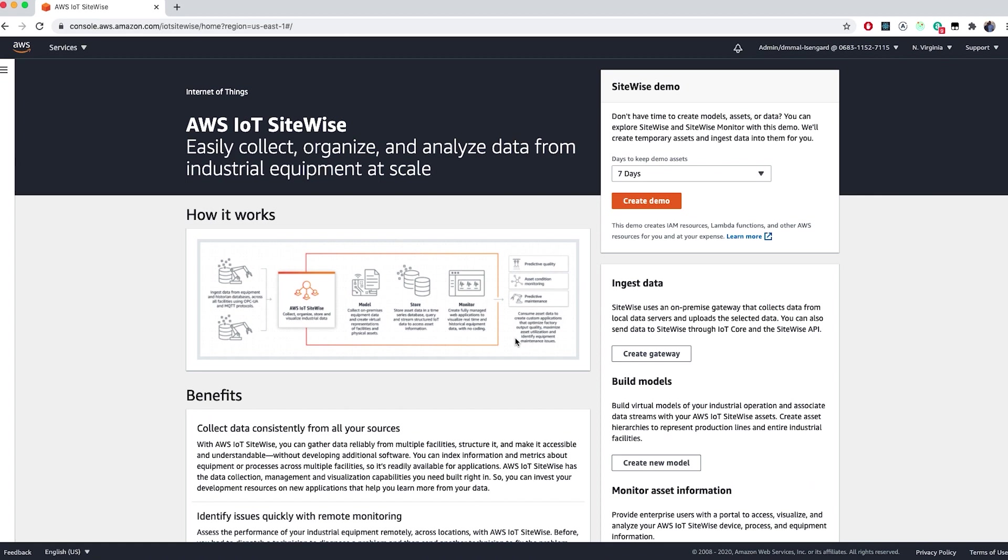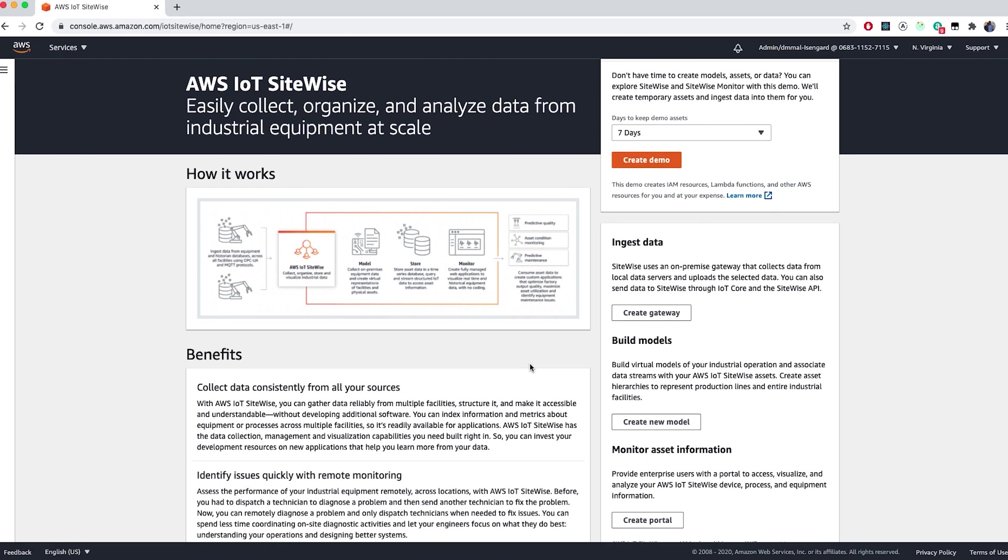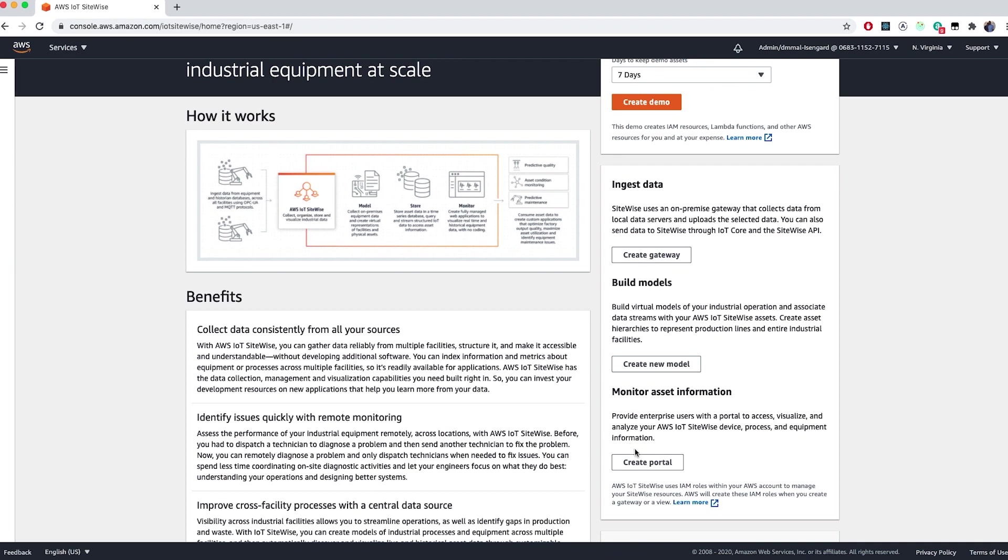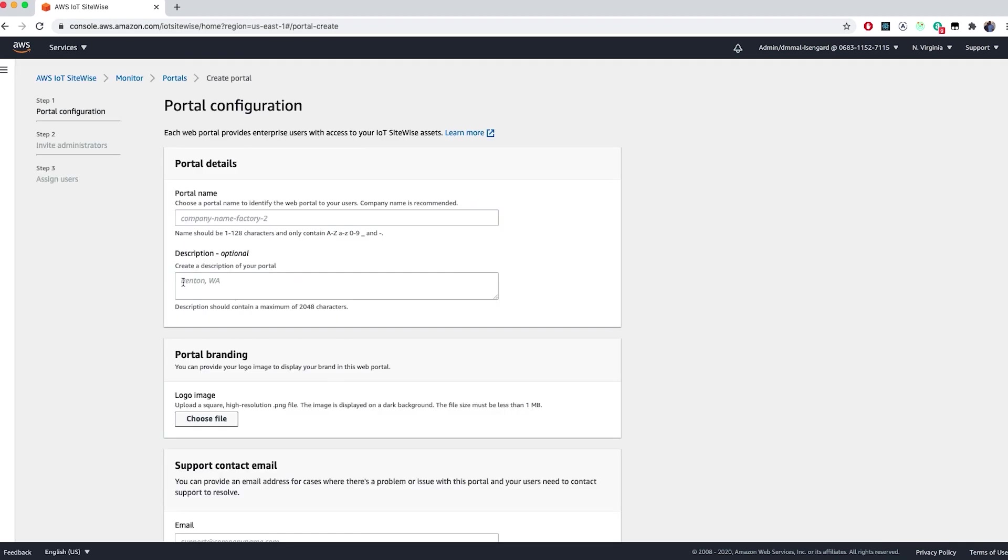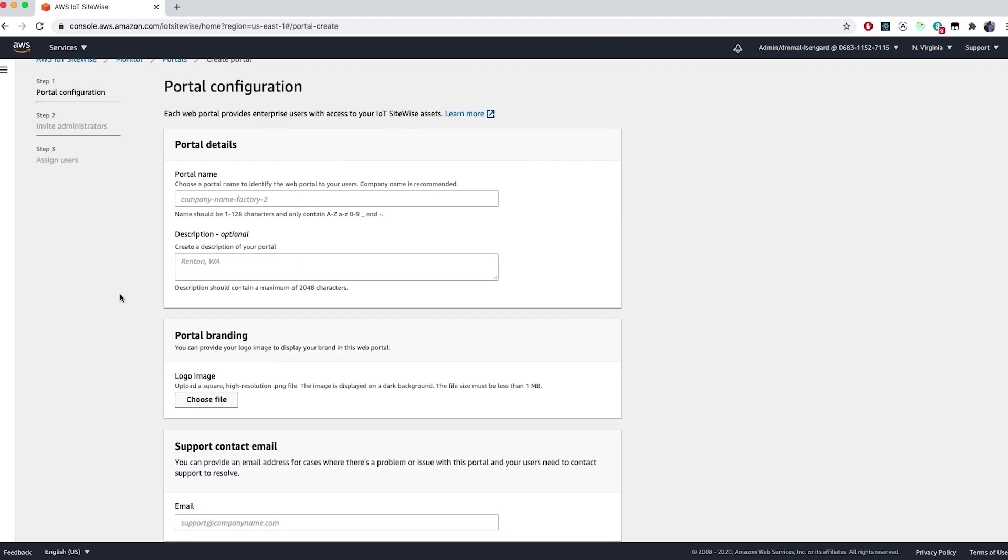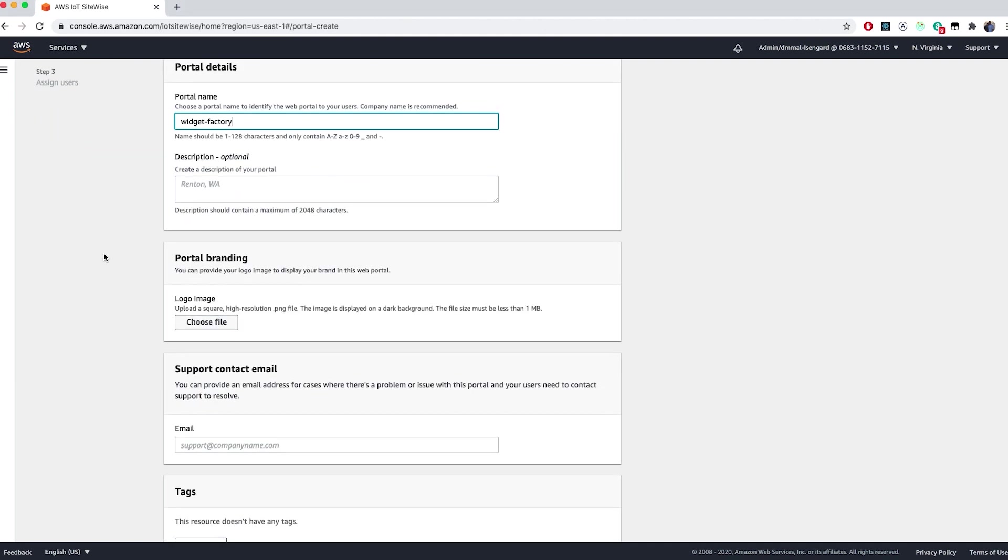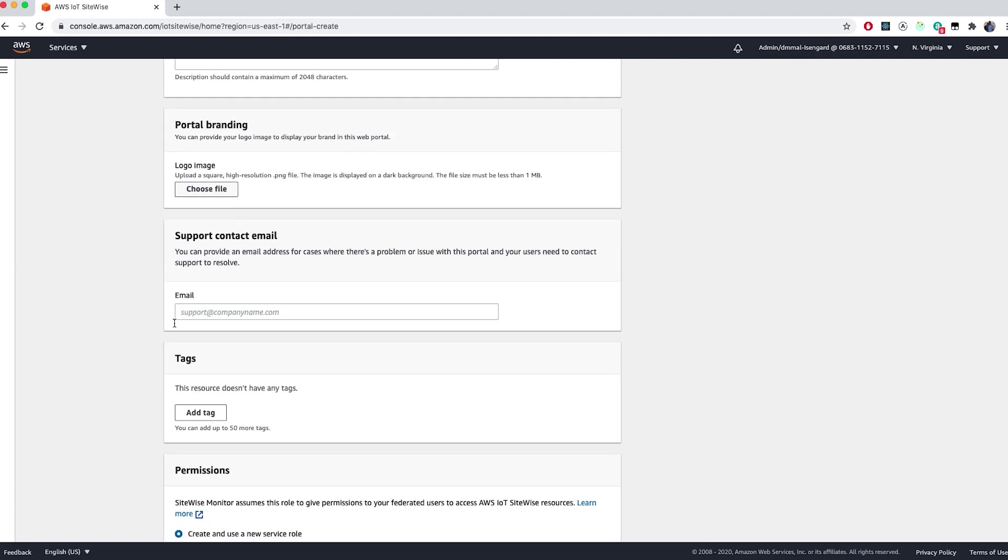All right, so now we're ready to go into the SiteWise console. Go ahead and scroll down and click on Create Portal. We'll have to choose a name for the portal. In this case, we'll stick with the theme that we've been using and enter in Widget Factory. We also have the option to add some of our own branding to the portal. We'll skip that for now, but we do have to enter in a support contact email address.